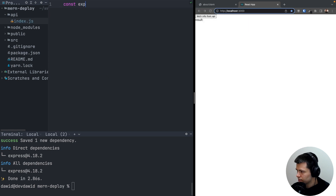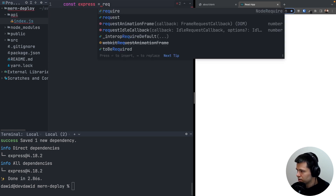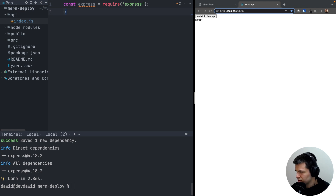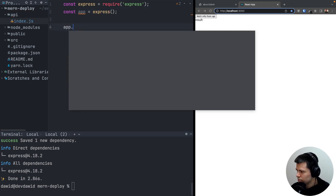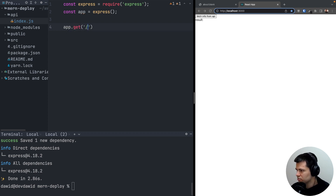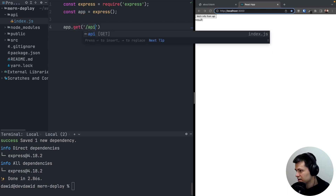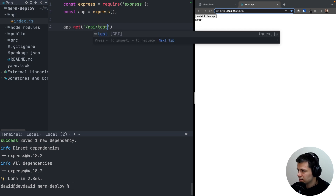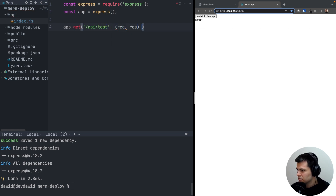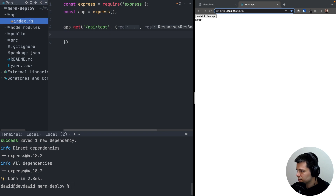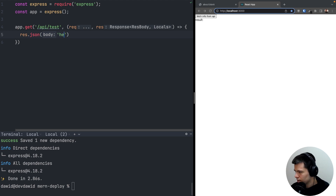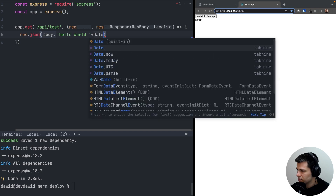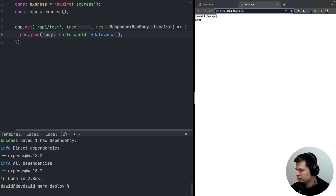Let's do: const express = require('express'), then const app = express(). Now we can define a GET request on /api/test — it takes request and response as an arrow function, and it will just respond with JSON saying hello world. Let's also add the date-time, so we'll include Date.now() as a timestamp.